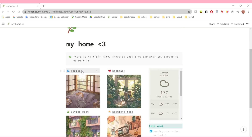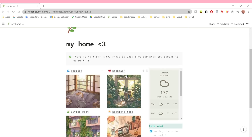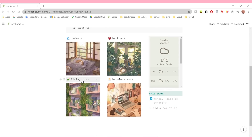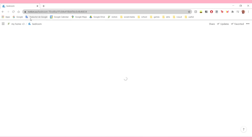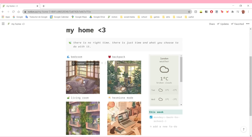I have a section for bedroom, which is all my personal stuff; my backpack, which is my school stuff; living room, which is all my entertainment stuff; and then Hermione mode, which is all my stuff for my YouTube channel and stuff. I'm also gonna leave a link down below to my Pinterest board where I've put most of the images you'll see in my Notion setup. You'll be able to find that in the description box as well as the template.